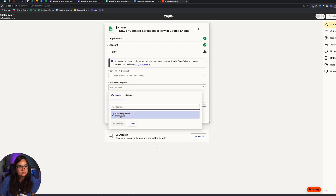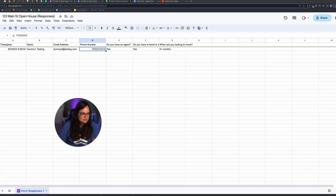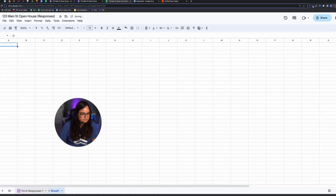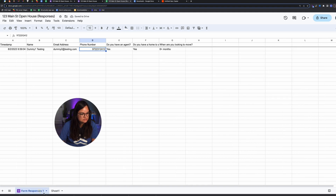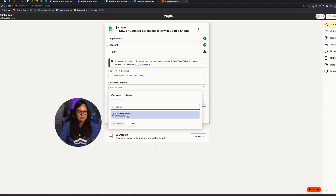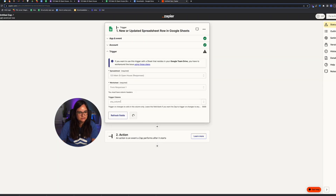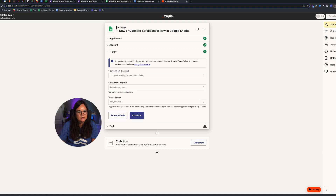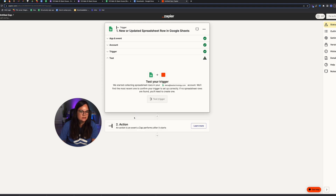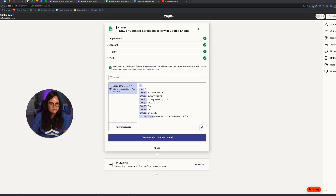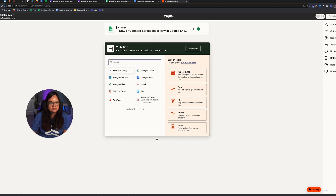Choose the worksheet — if there are multiple tabs it will ask which one, so just default to the one shown. Set it to trigger when any column is added, then click Test. It should pull the dummy information you just submitted.